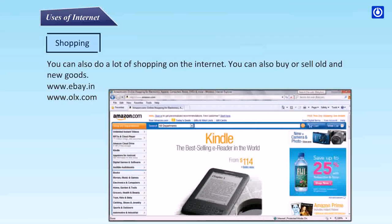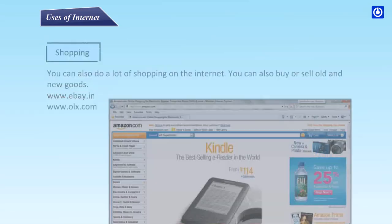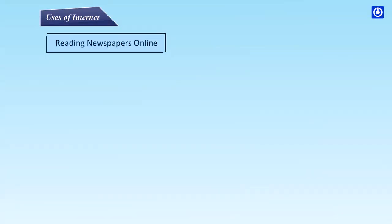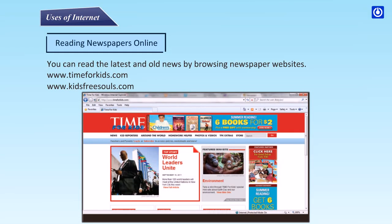Shopping: you can also do a lot of shopping on the internet. You can buy or sell old or new goods on websites such as www.ebay.in and www.olx.com.